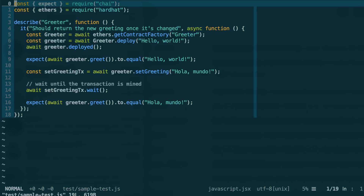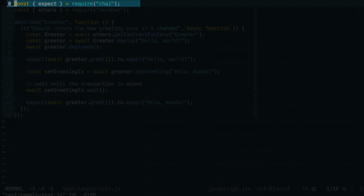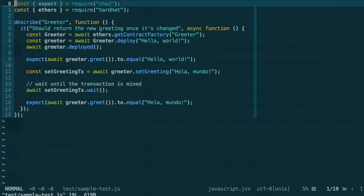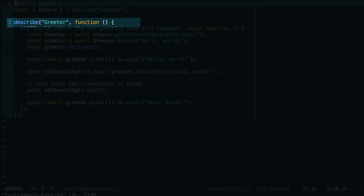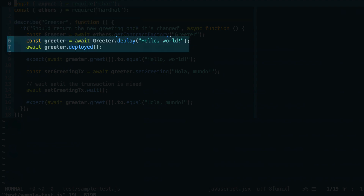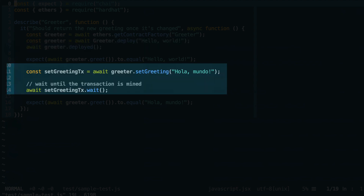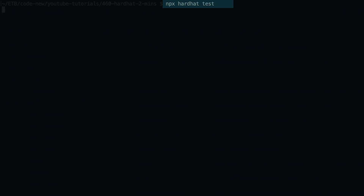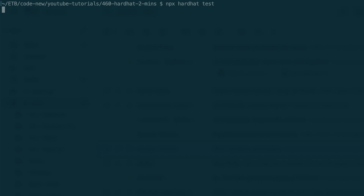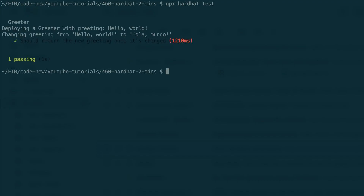When you created the Hardhat project, it also created some sample tests in the test folder. In Hardhat, testing is done with Mocha and Chai, plus some extra plugins. To communicate with the blockchain, we use the ethers library. We define a describe block, we deploy the contract, we send a transaction, we read data from the contract, and we run an assertion. To run this test, you run this command, and it will show you the results of the test.